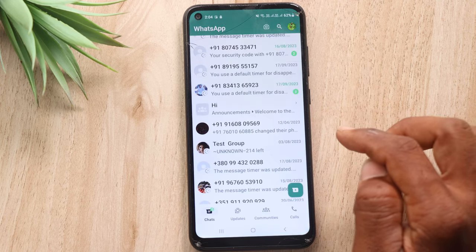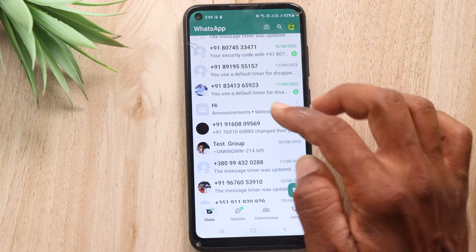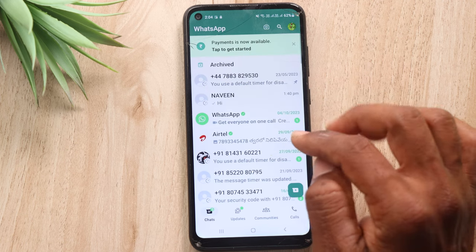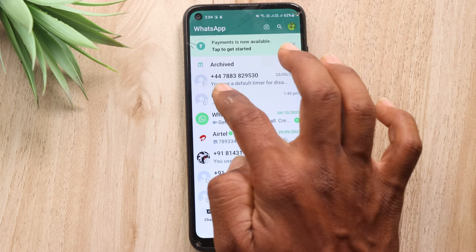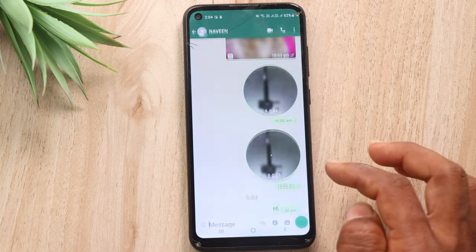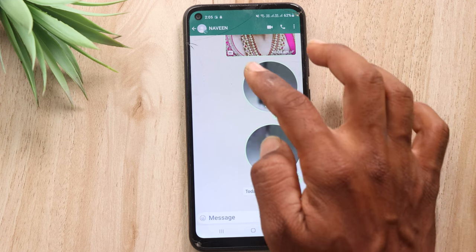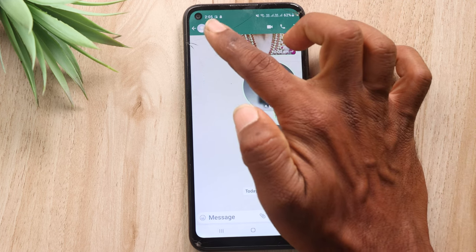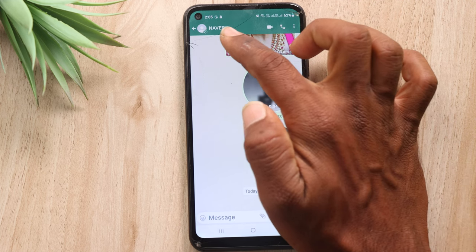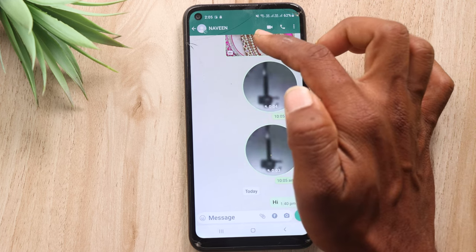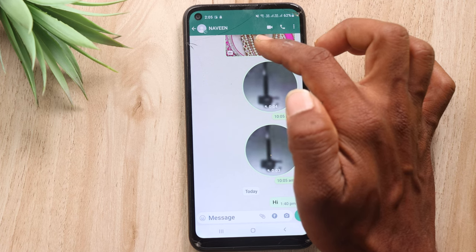You will open WhatsApp. After that, for example, there is a chat. We will open this chat. After that, you will see the profile — you will see the person who has no profile picture, or you will see the status of the person.